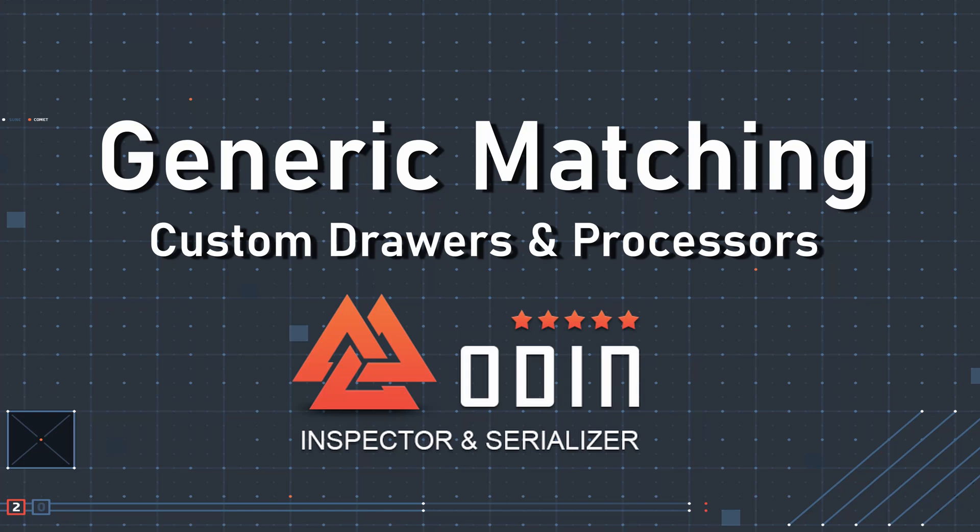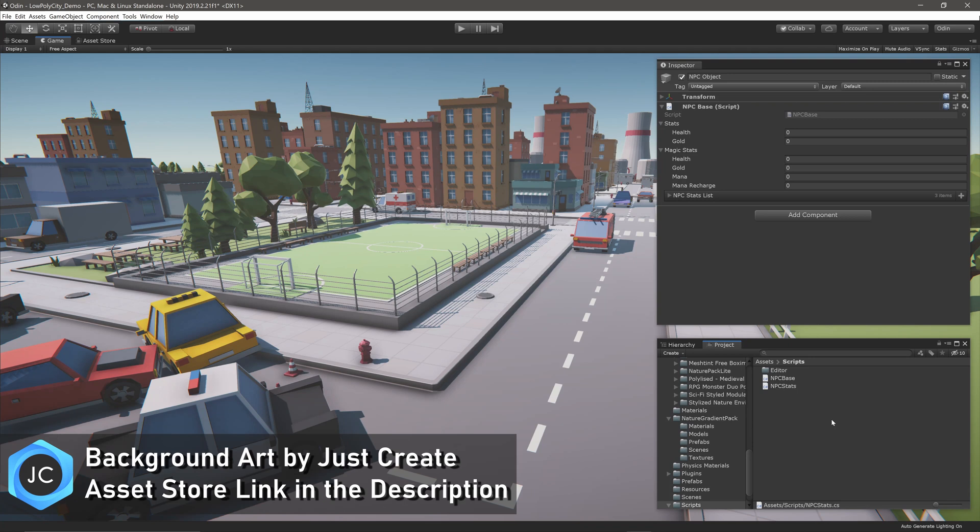In this video, we want to dive a bit deeper in how to match an Odin drawer or Odin property processor to a field, property, class, or struct.